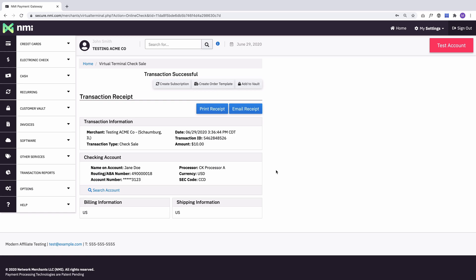So the transaction was approved. Here's the receipt. You can print it, you can email it, you can add this customer to the vault, create an order template based on the order or create a recurring subscription based on this customer's info. So all the things that you're used to from credit cards.